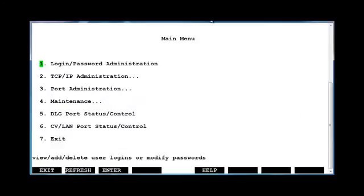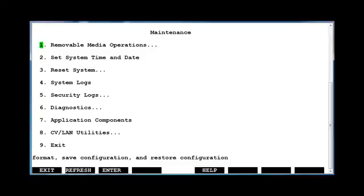This should place you at the main menu for the MAP-D operation, administration and maintenance screens. To restart the MAP-D we need to move down to option number 4, Maintenance. Next, from the maintenance menu choose option number 3, Reset System.